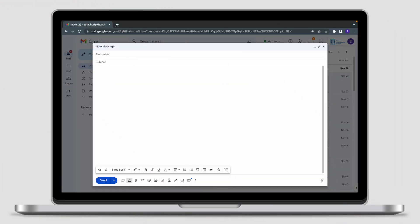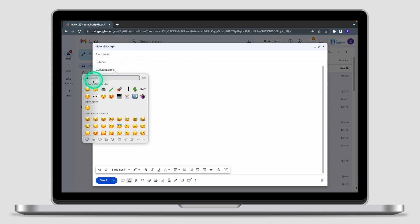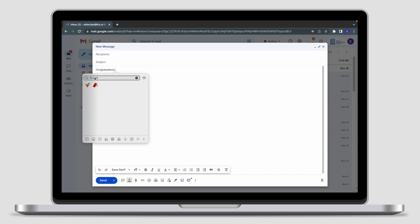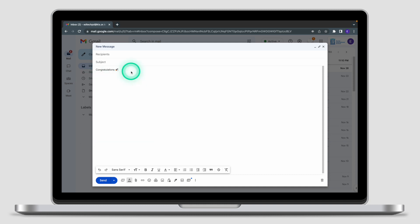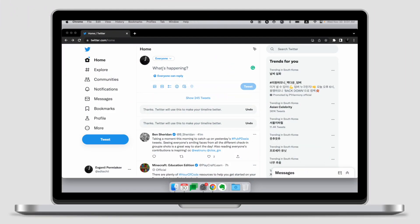Using the same method, we can insert emojis into our email. Pressing Control+Command+Space will open the emoji keyboard where you can look for specific emojis to use in your text. The same shortcut will also work on social media.